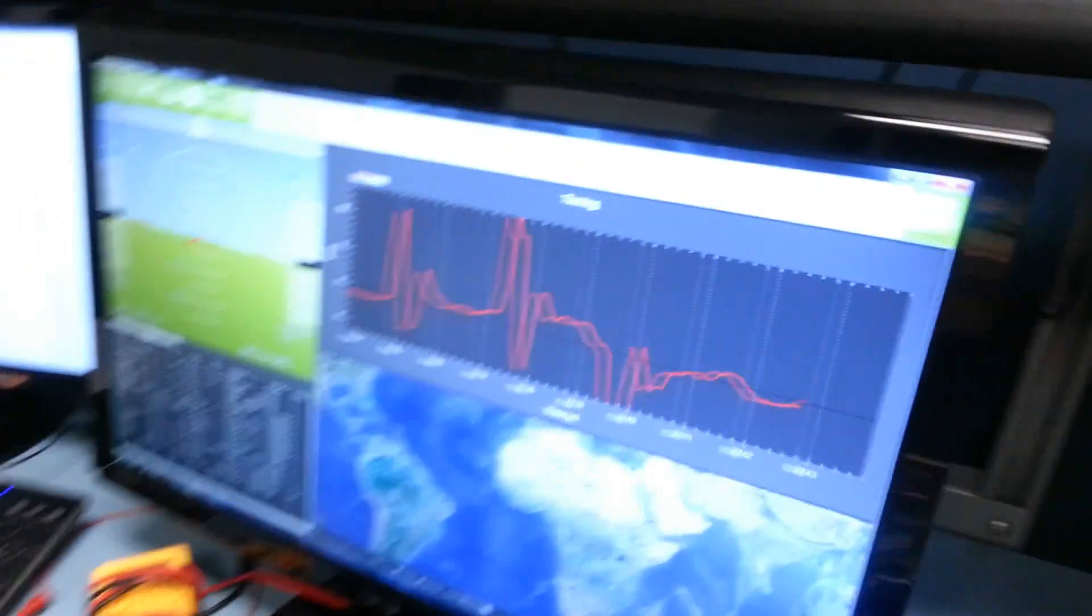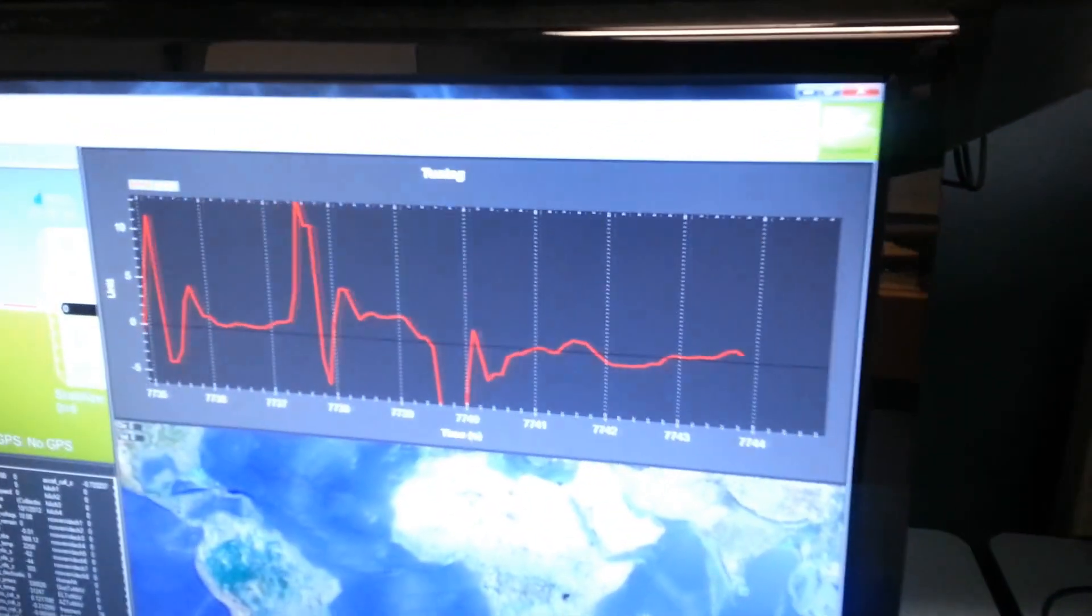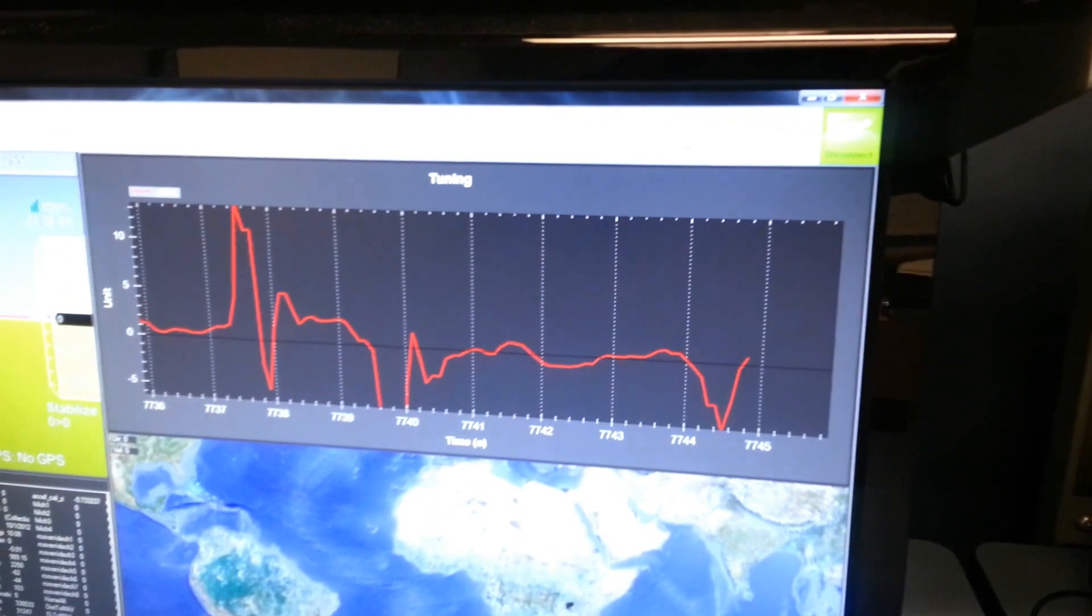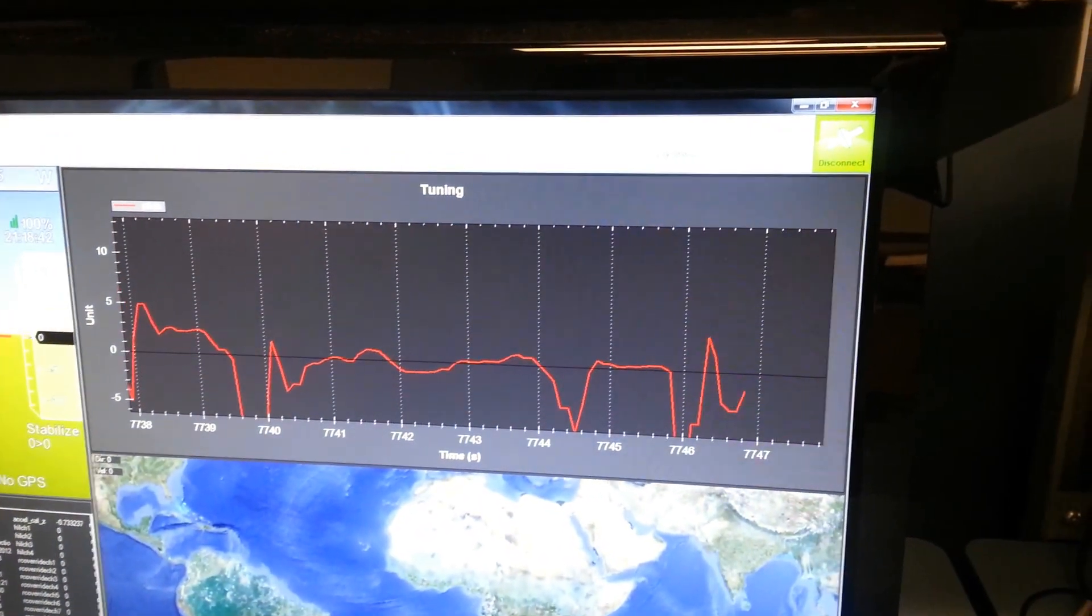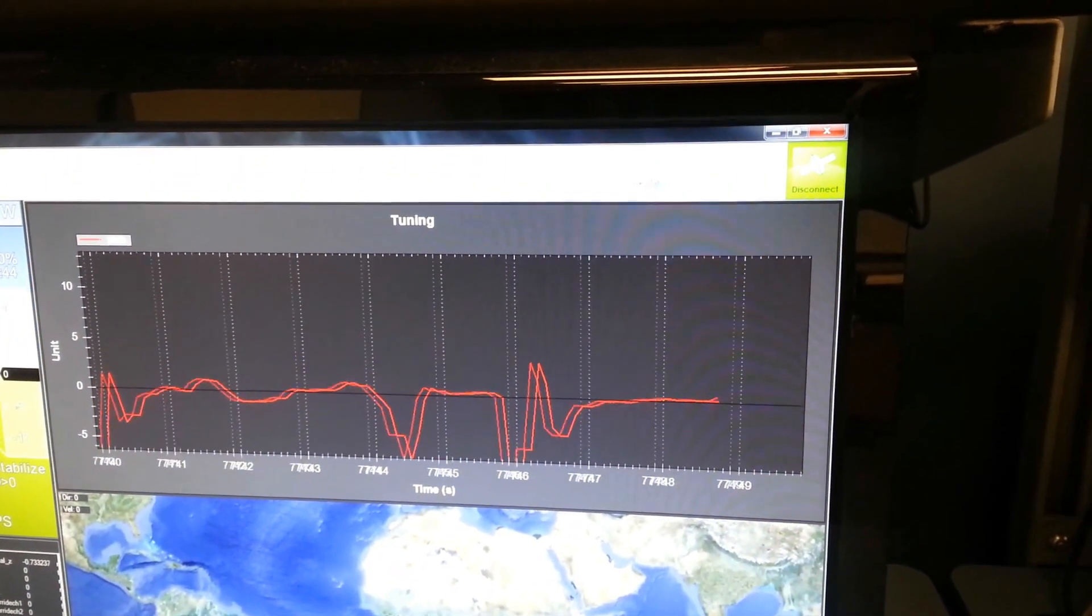As you see in the APM Planner, it's the same thing. It overshoots a little bit and then reaches steady state as quick as possible.